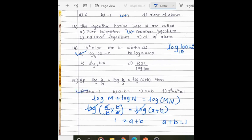These are a few sample questions related to logarithms. Thank you.